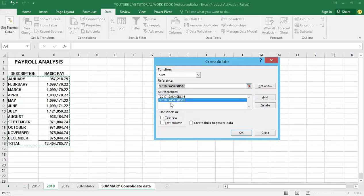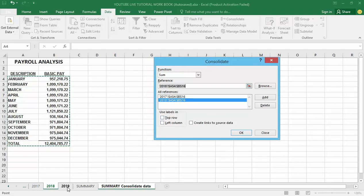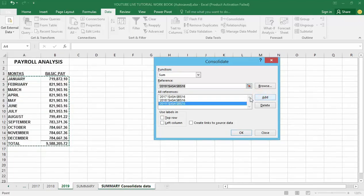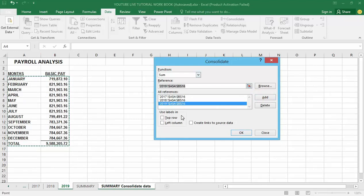I will also go to 2019 and add it to the Consolidate window. All right, so that's done. I've got all three references located in the three sheets: 2017, 2018, and 2019.